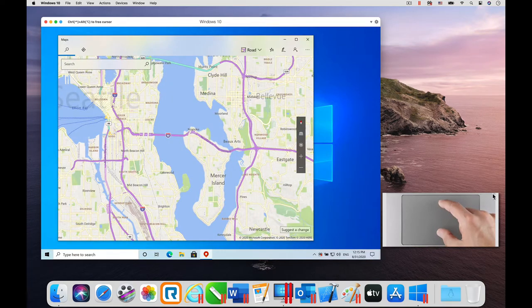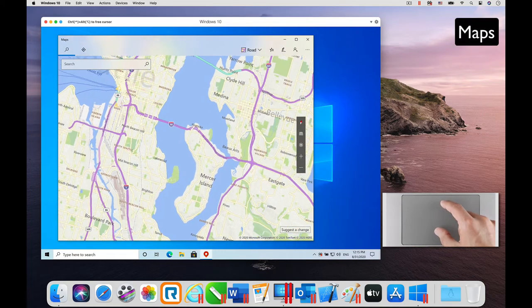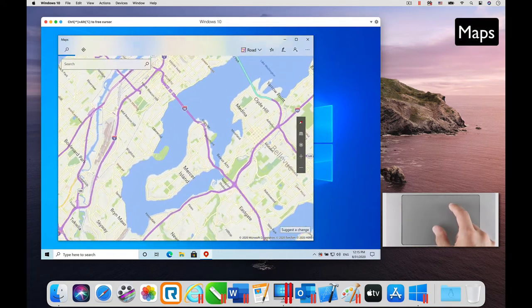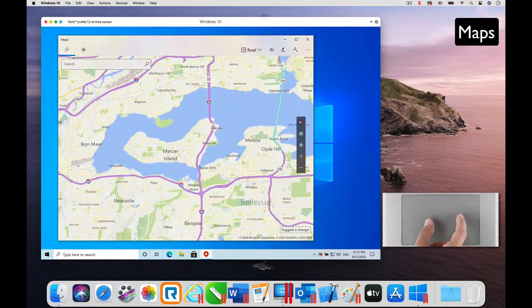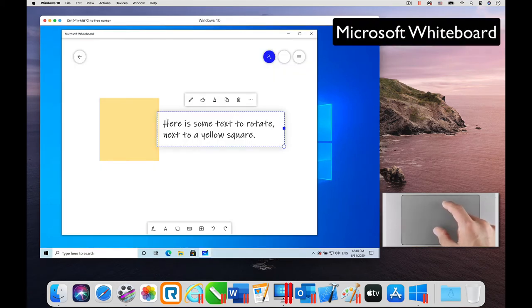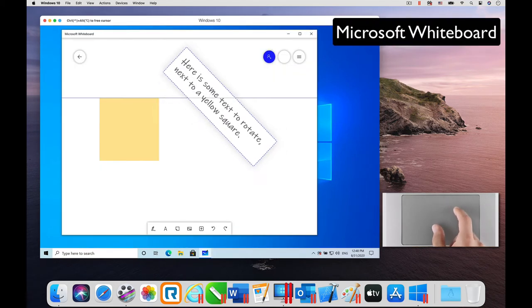Next, in the Maps application included in Windows 10. Next, in the Microsoft Whiteboard application.